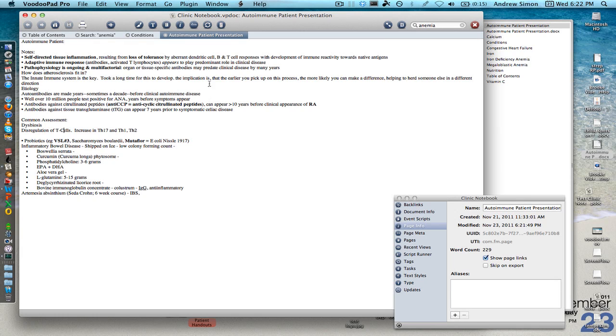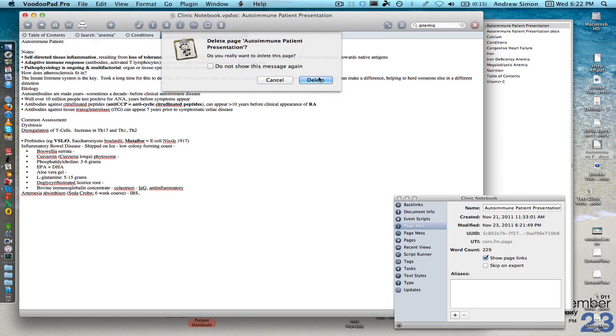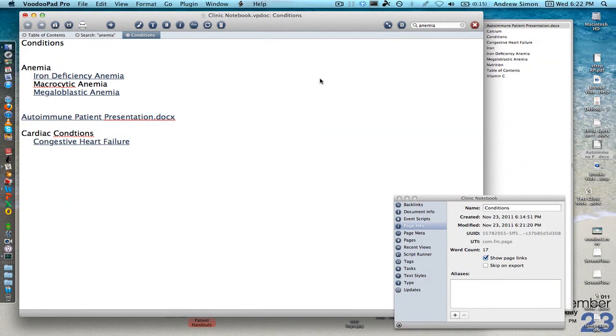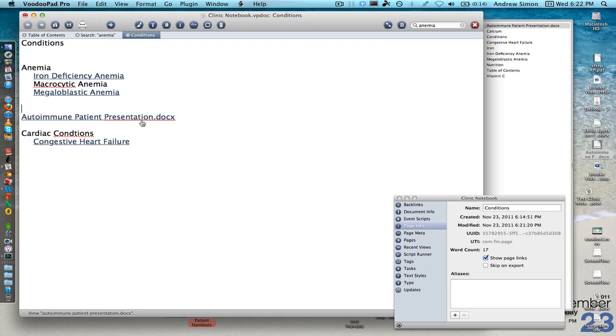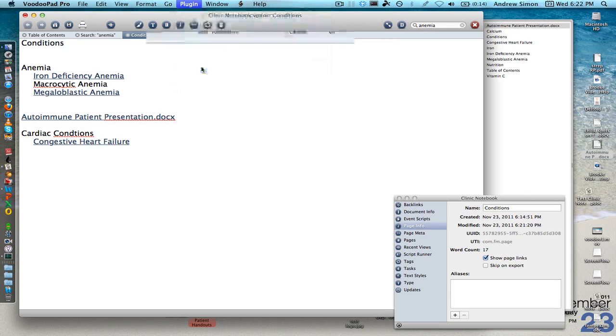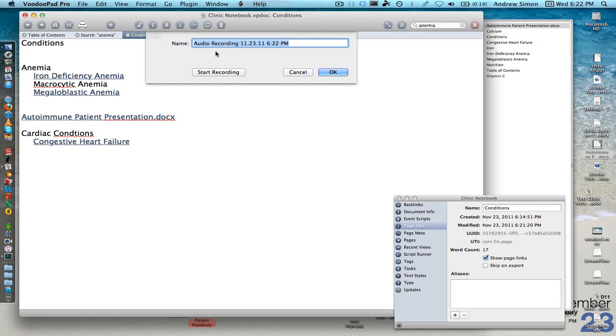If at any given time you don't like a page, just hit the delete button and you can make it go away. This works for PDFs as well. You can just drag a PDF in. You can actually even record music with the program by going in here and hitting record audio. Name the recording and start recording.